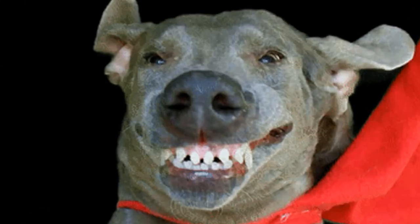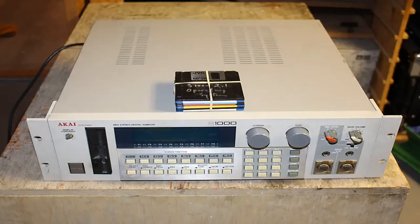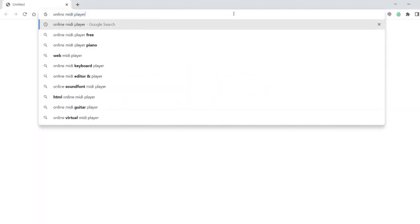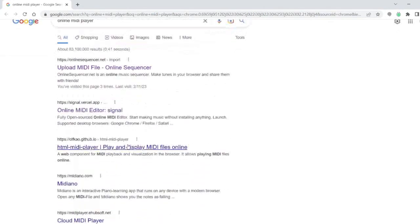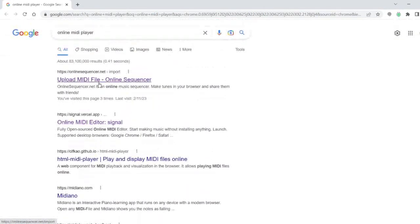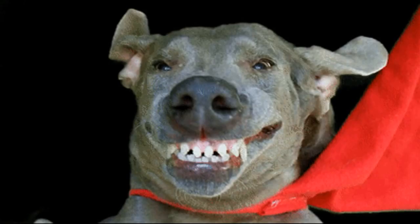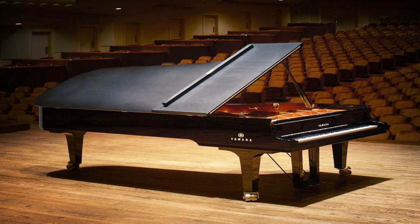Hello guys, and welcome back to another video. So let's say that your MIDI player that you've been using since like 1960 has finally stopped working. How in the world are you going to play any MIDI files? It's not like you can just look up a MIDI player online and instantly find one that works. So the only way you can play the MIDI file is by playing it yourself.